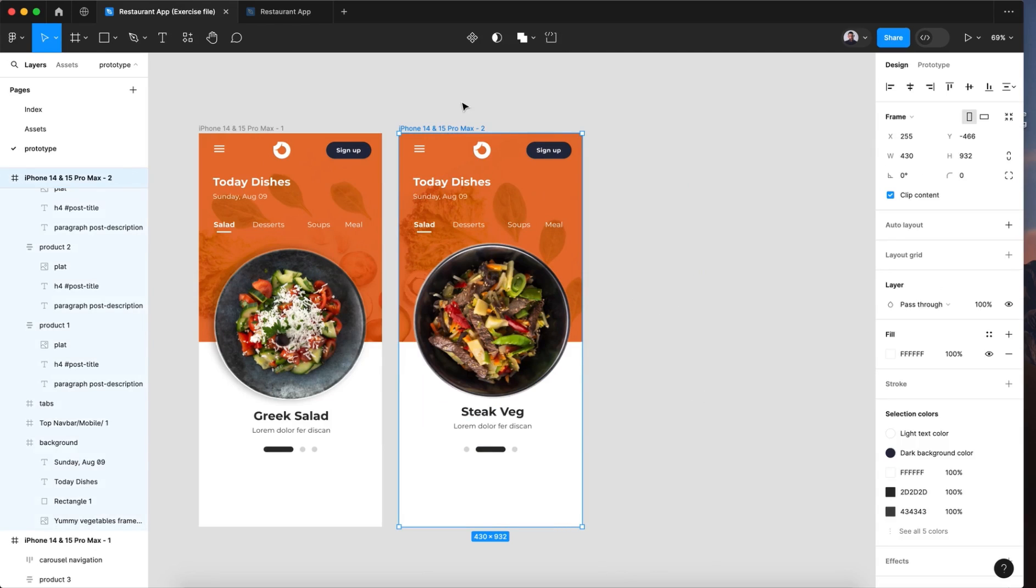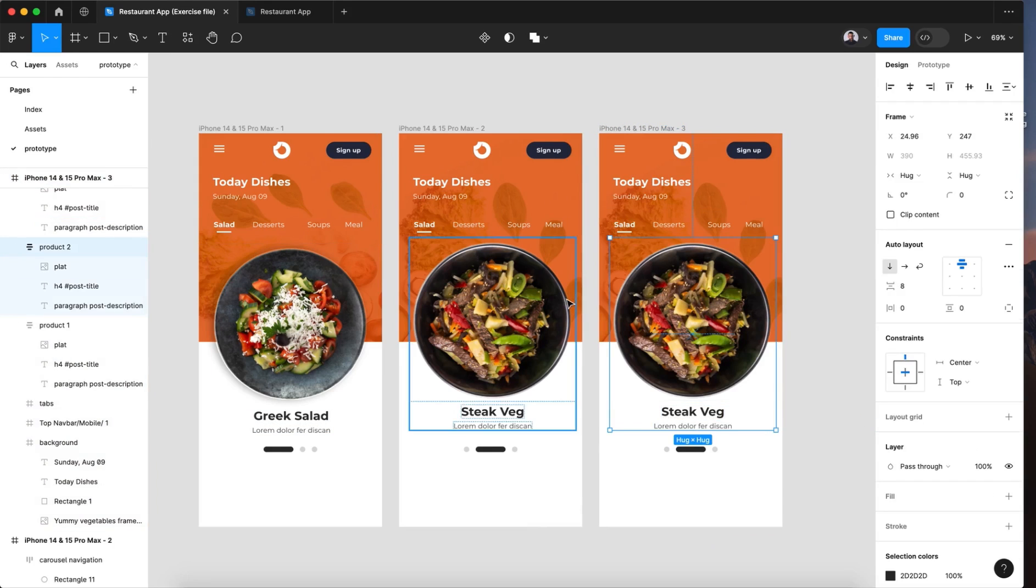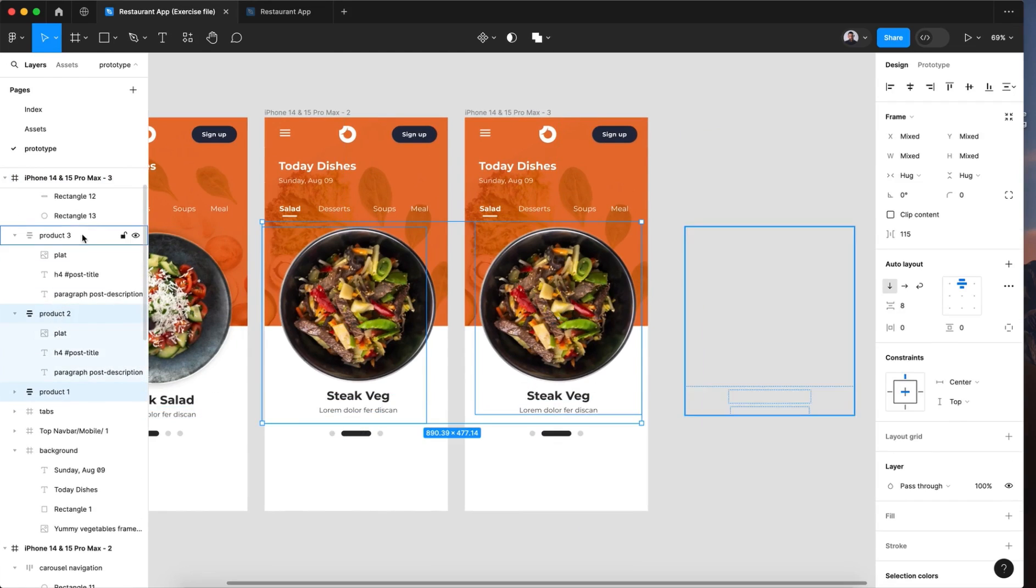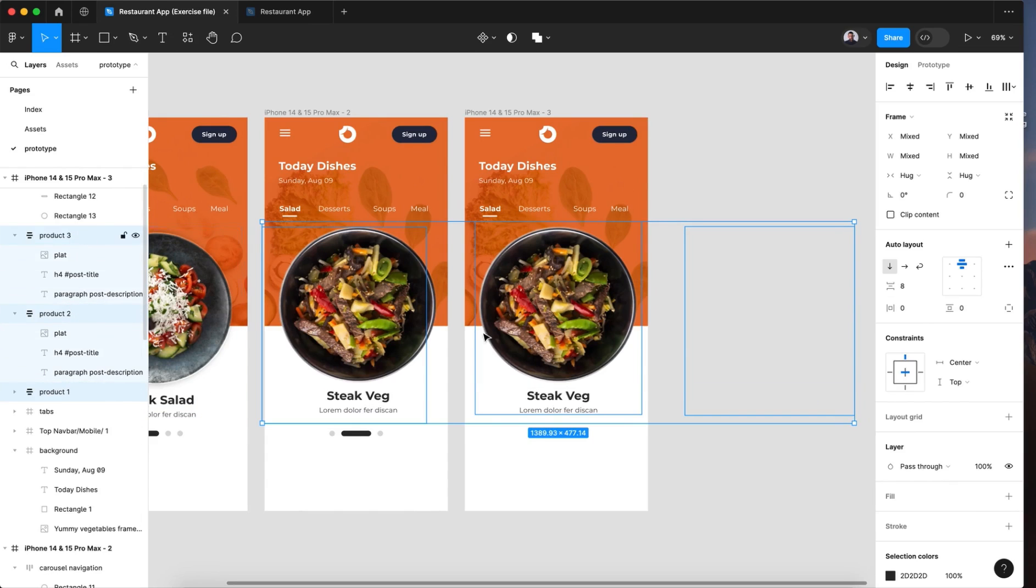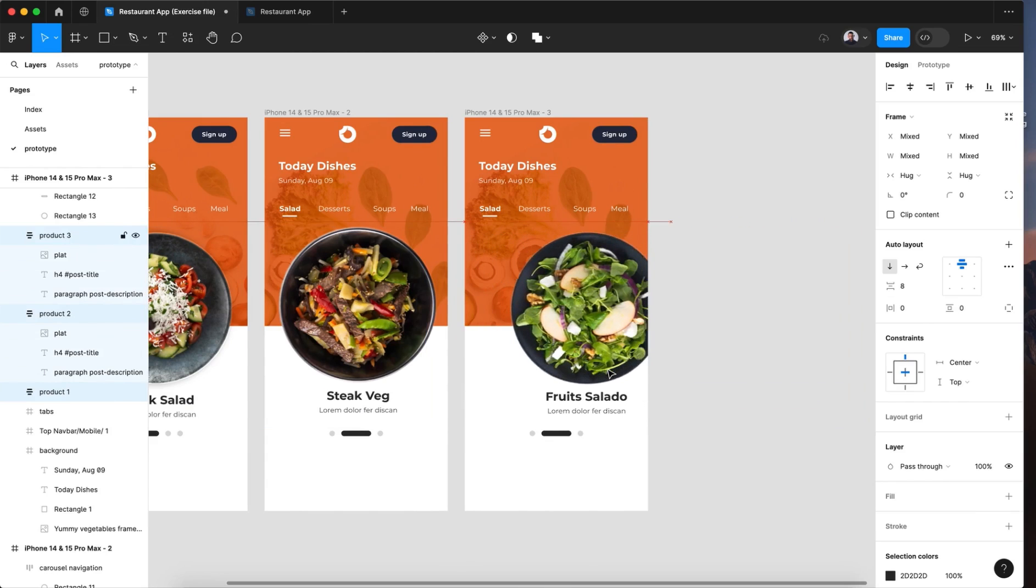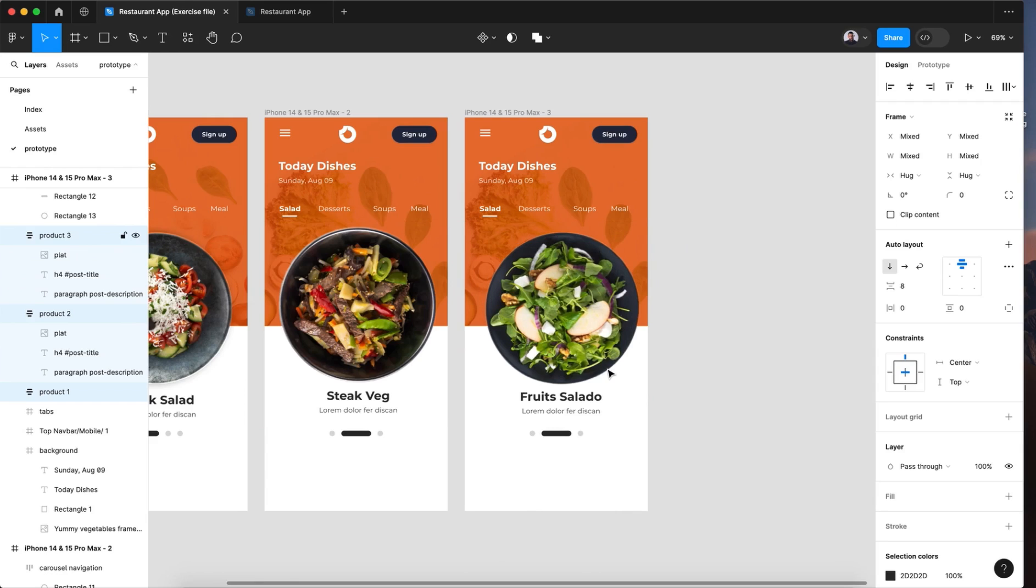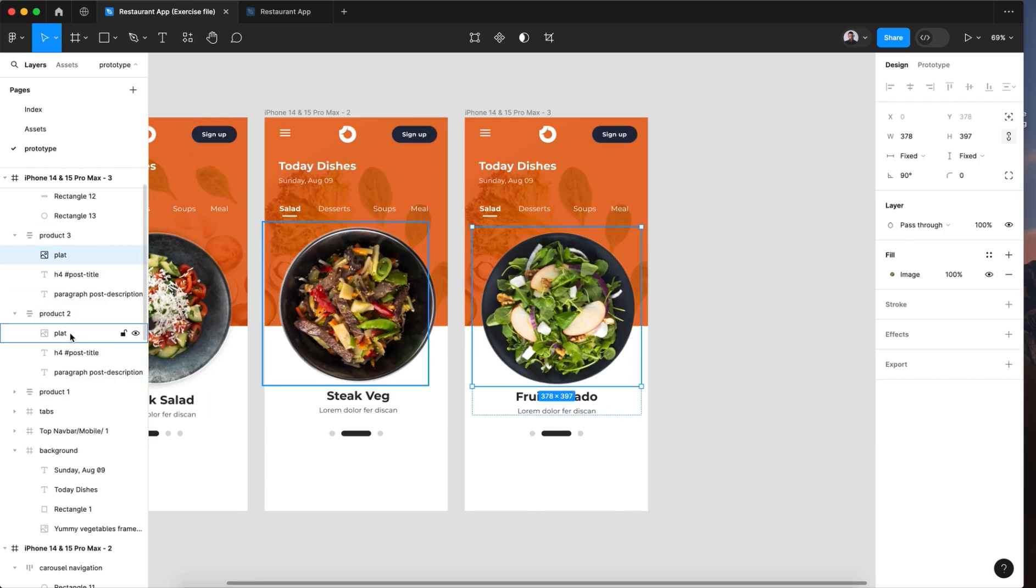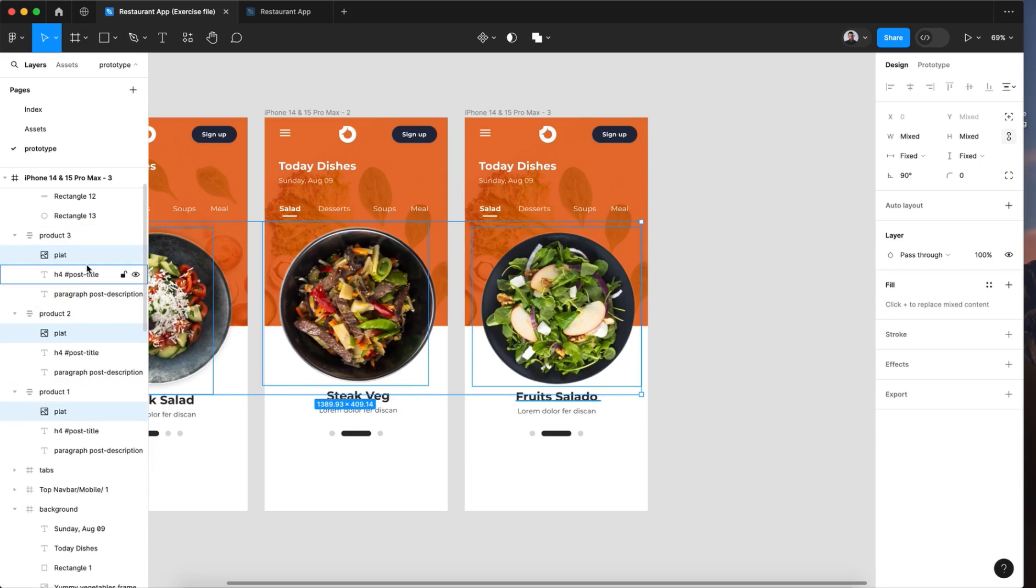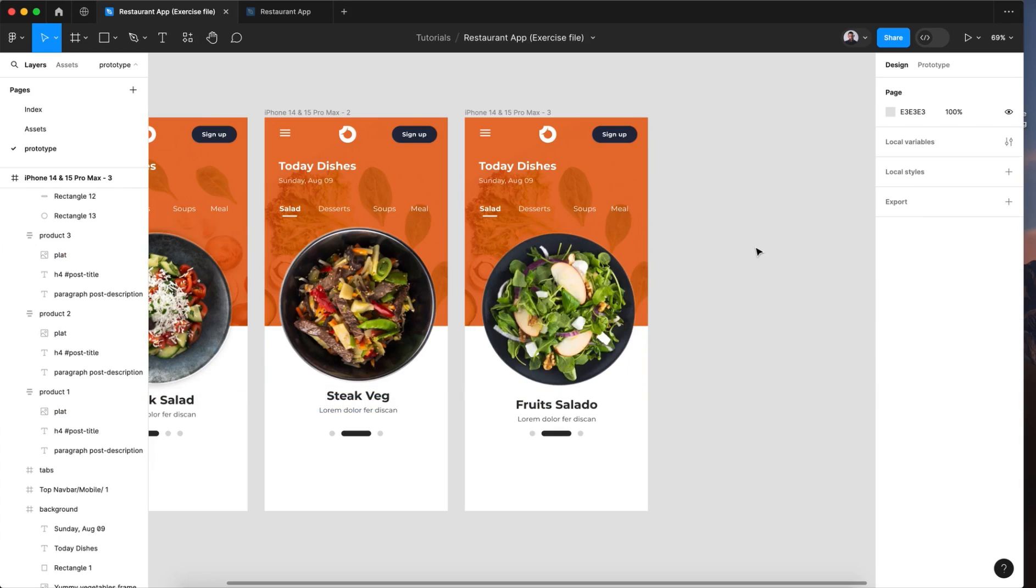Now let's go and duplicate this a second time to navigate to our third plate. So select product one, two and three, and move them to the left until the last plate will appear. Now select each image of each product, command and select one by one, and go to the rotate and give it a rotation of 180.